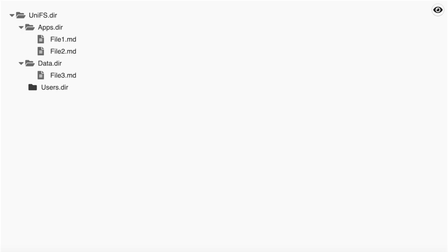It is built on D-Type, which is a decentralized type system on Ethereum. We have a simple folder structure of our universal filesystem. As you can see, some folders have grey icons, meaning that the permissions for inserting, updating and deleting are restricted.